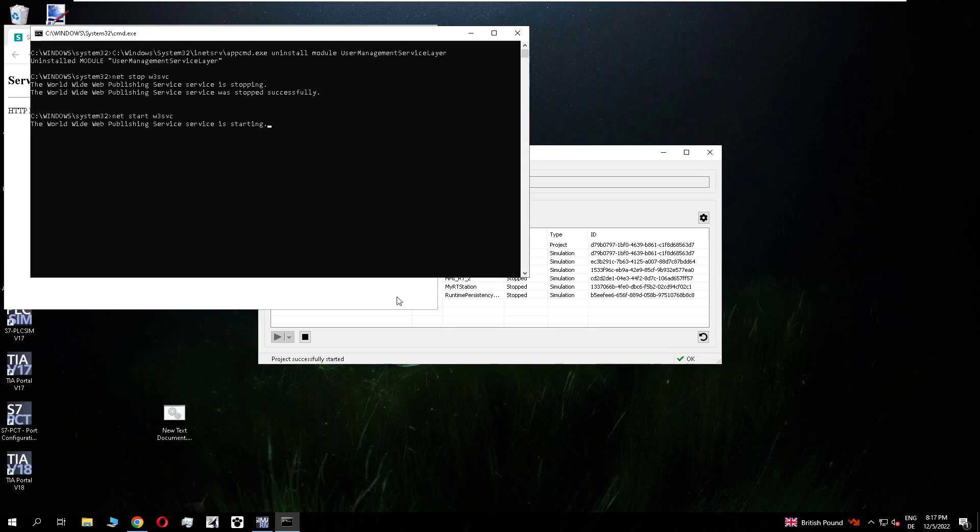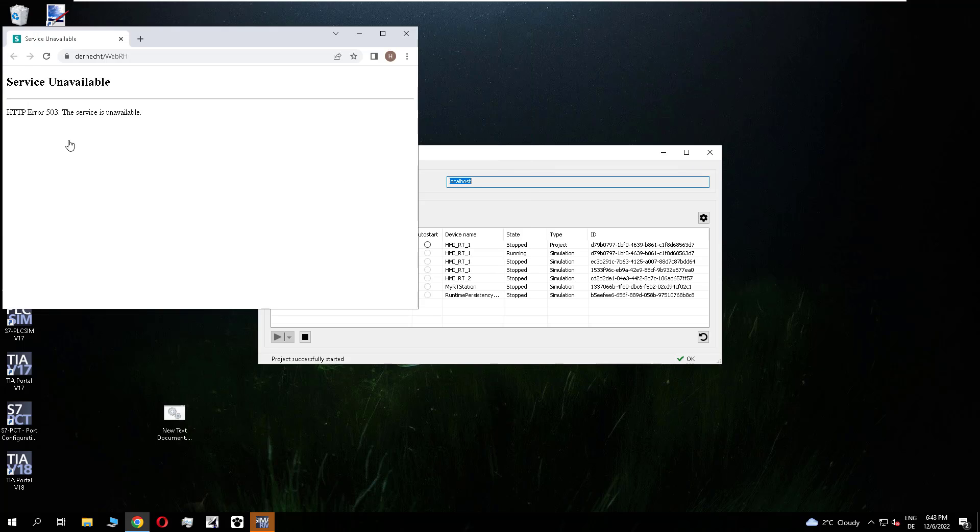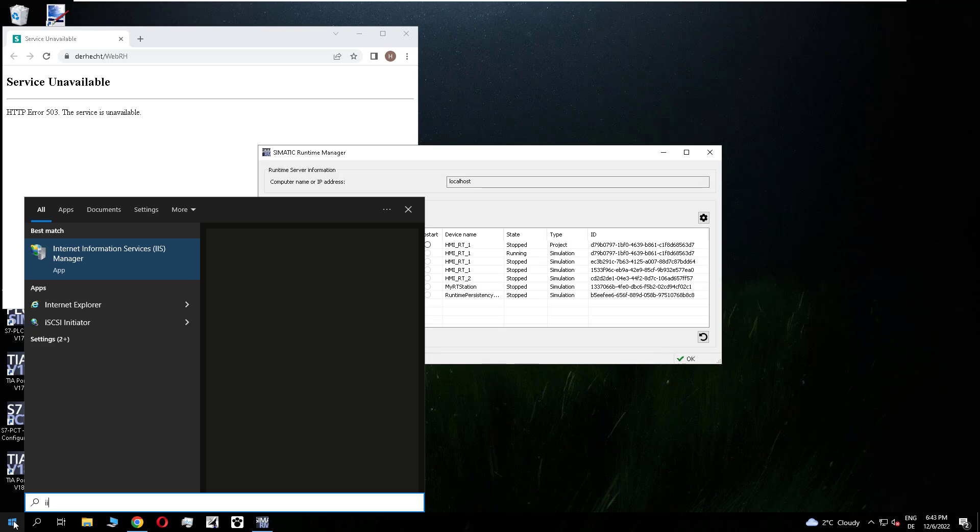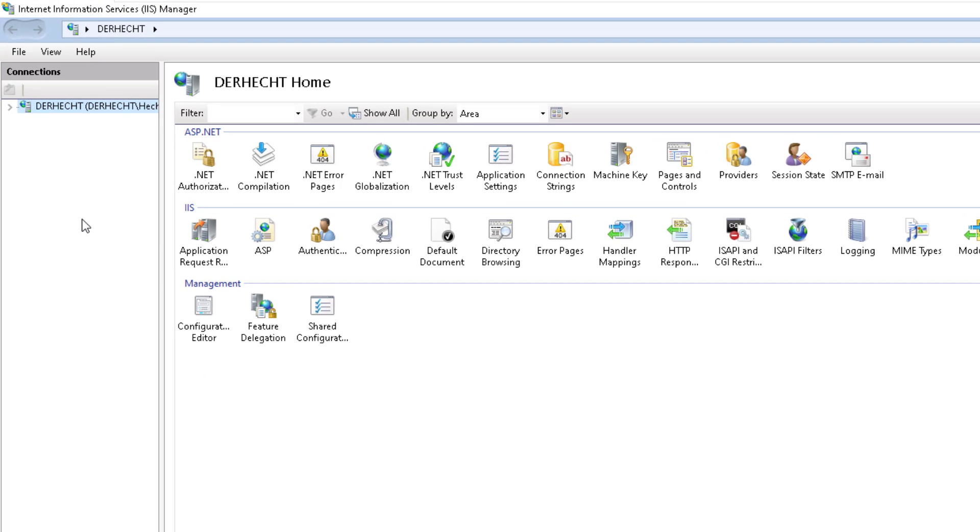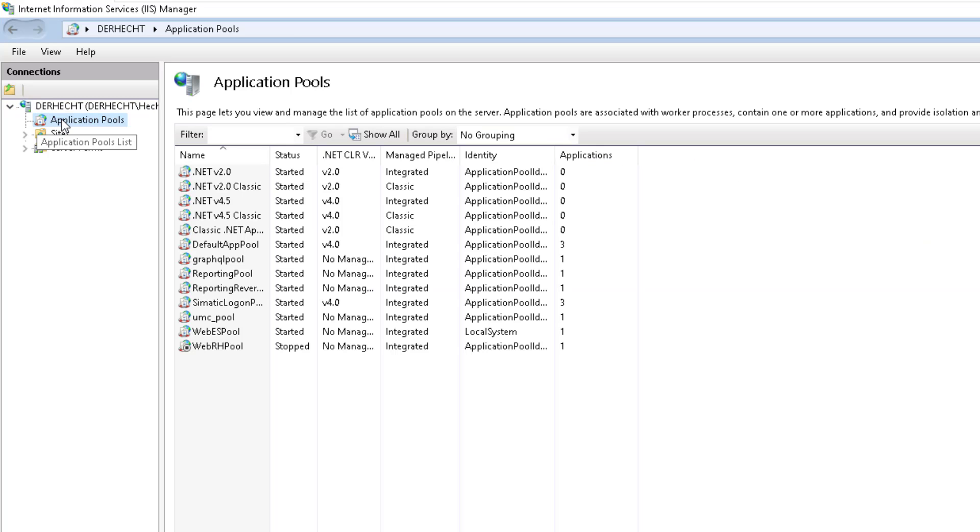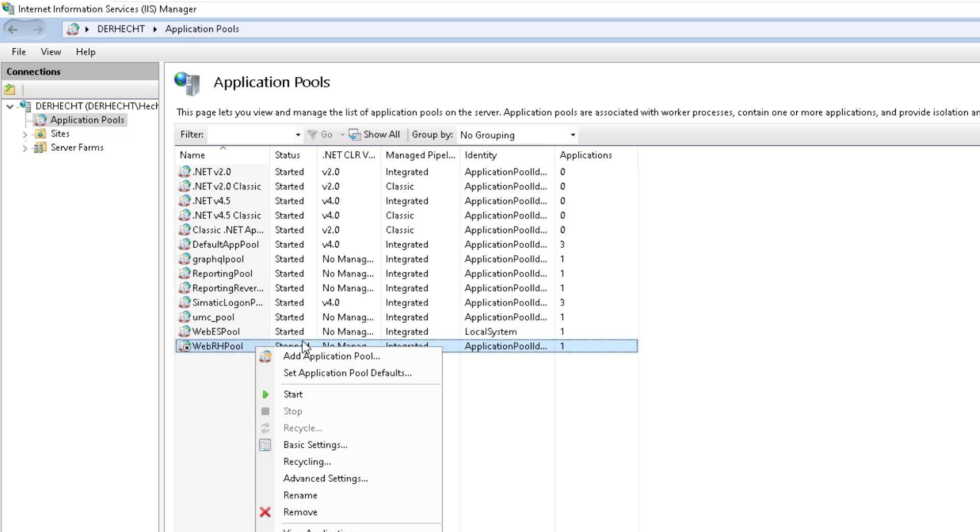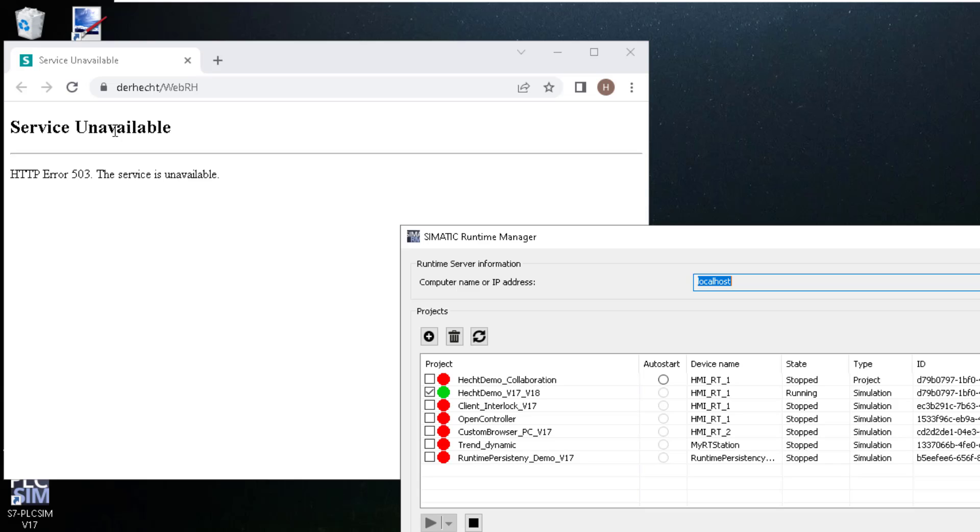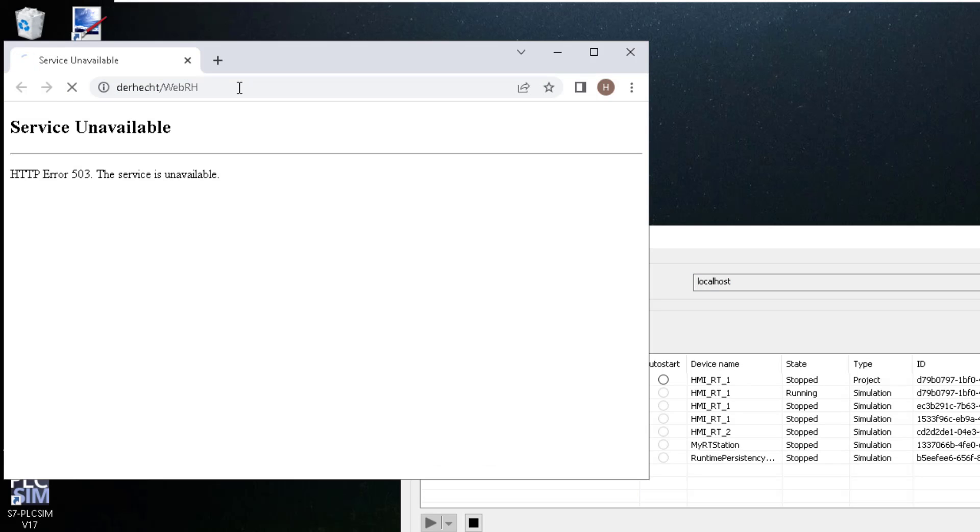And if after the execution of this it's still not working. You can check in the Internet Information Service. In the application pool if all services are running. So we open the pool and you see this service stopped. So I started it. Close the IIS and refresh the page.